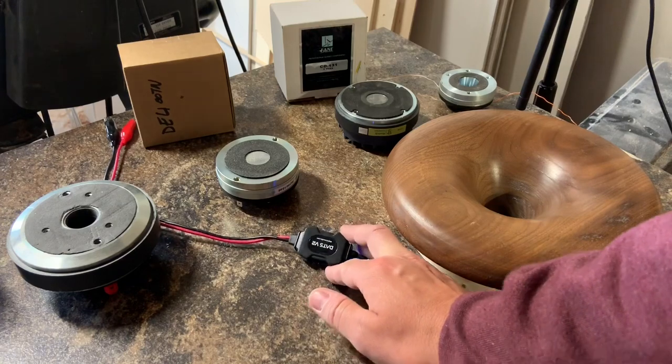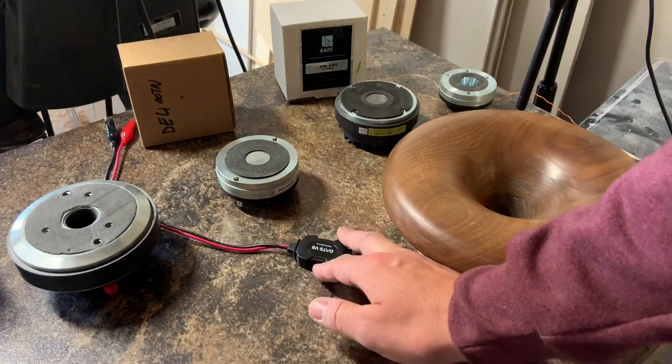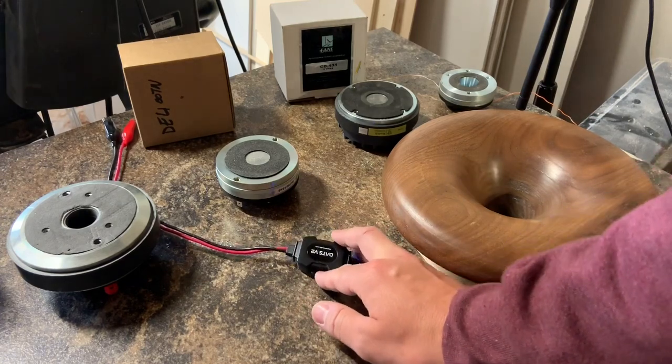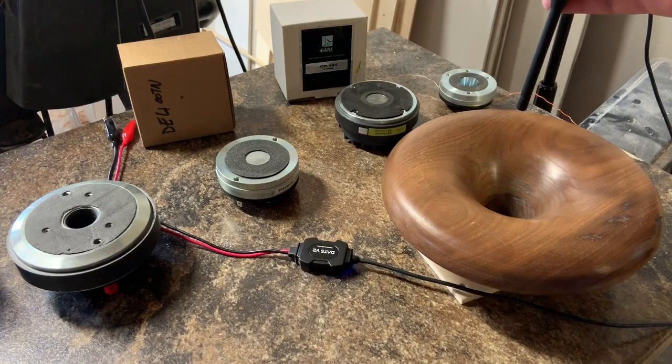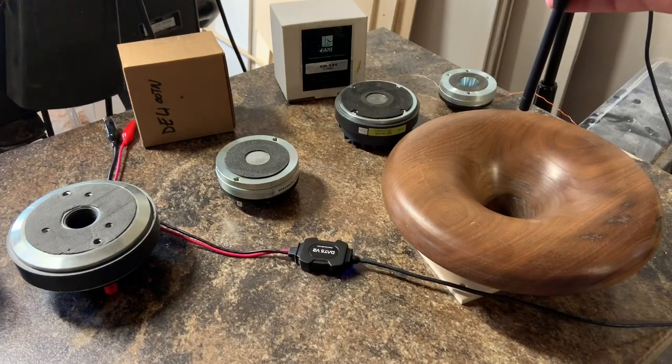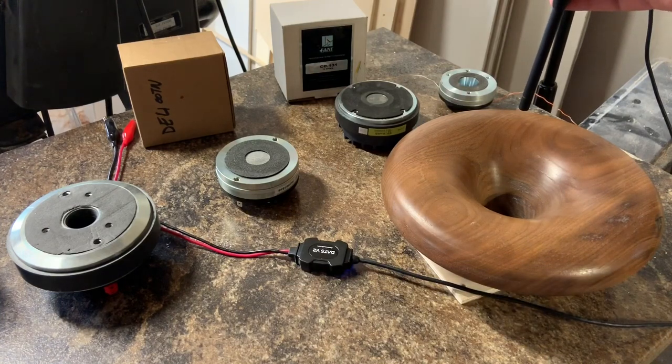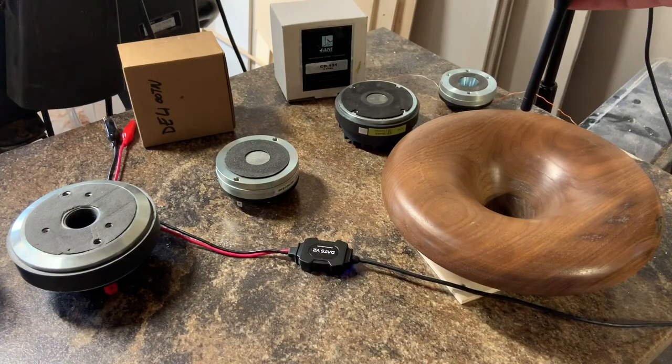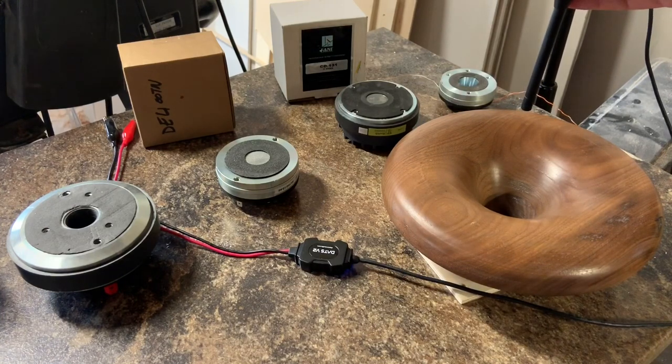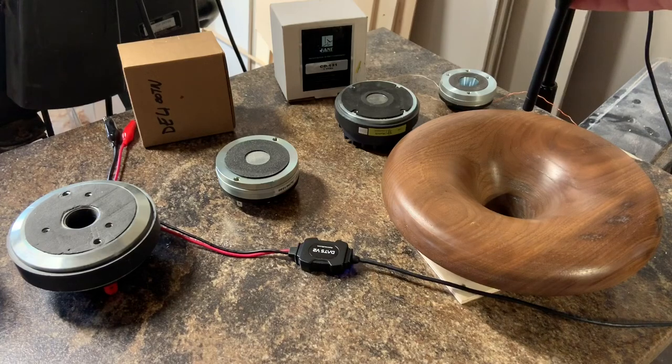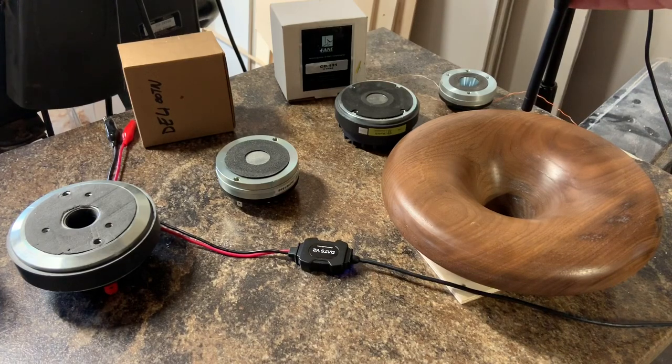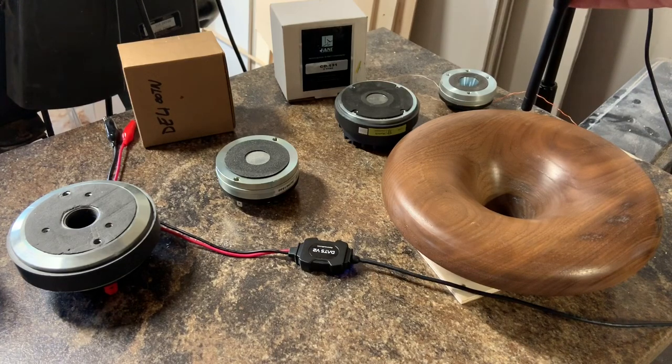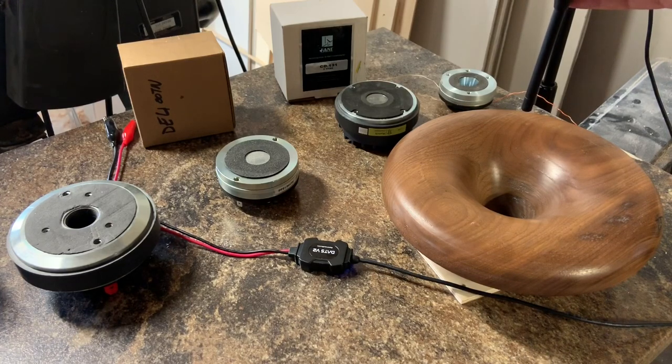I have my DAT speaker tester and I'm gonna do an impedance test on each one, then measure the frequency response and get the time domain data so we can look at the burst decay performance, also known as a spectrogram.